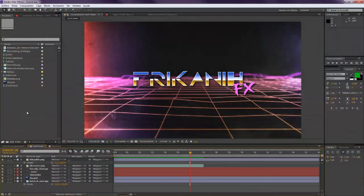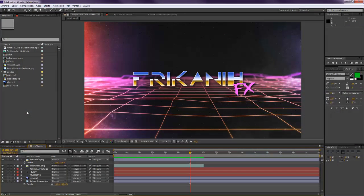Hello everybody and welcome to Furcani FX where I'm going to show you today how to make the typical VHS tracking effect.